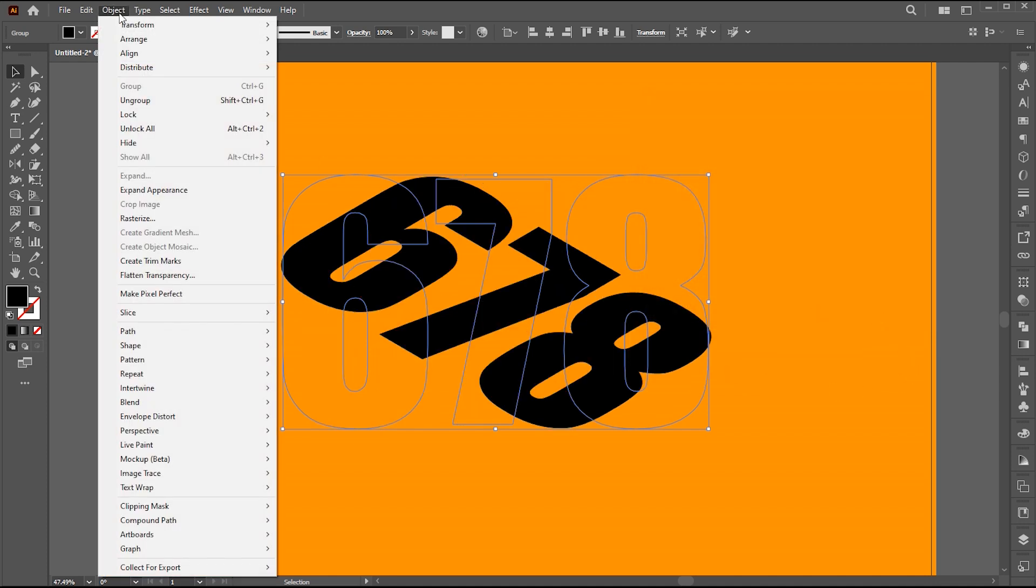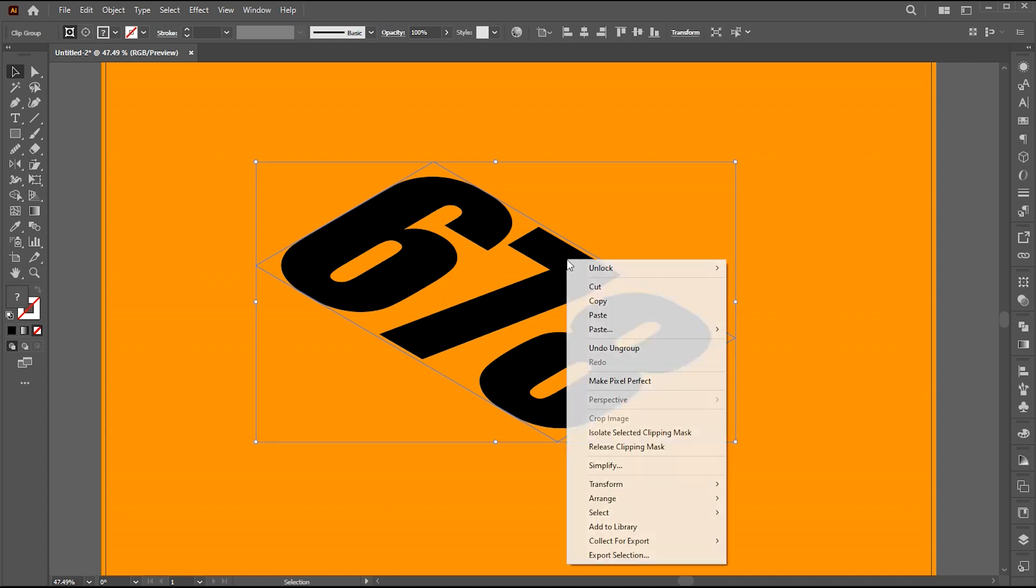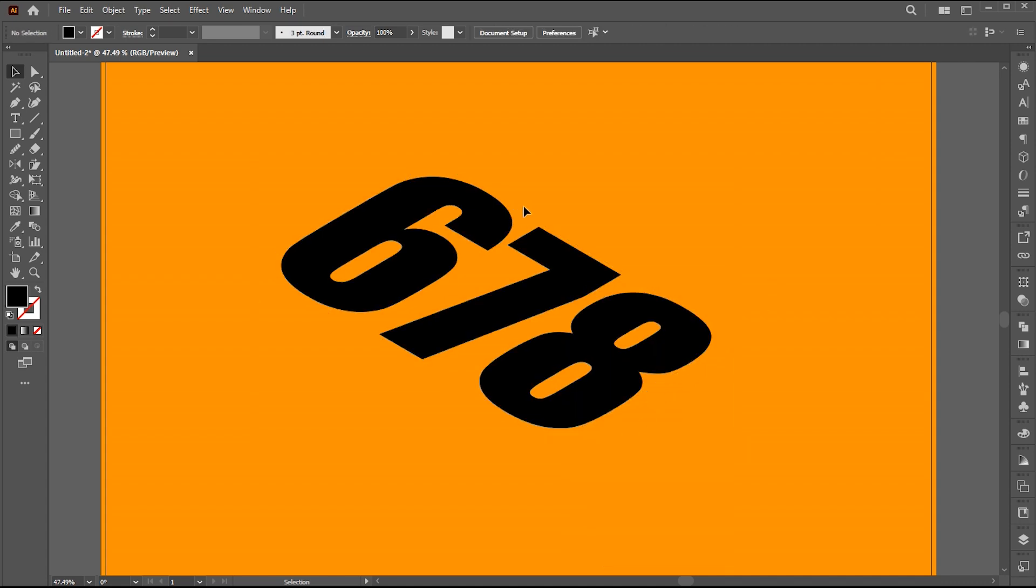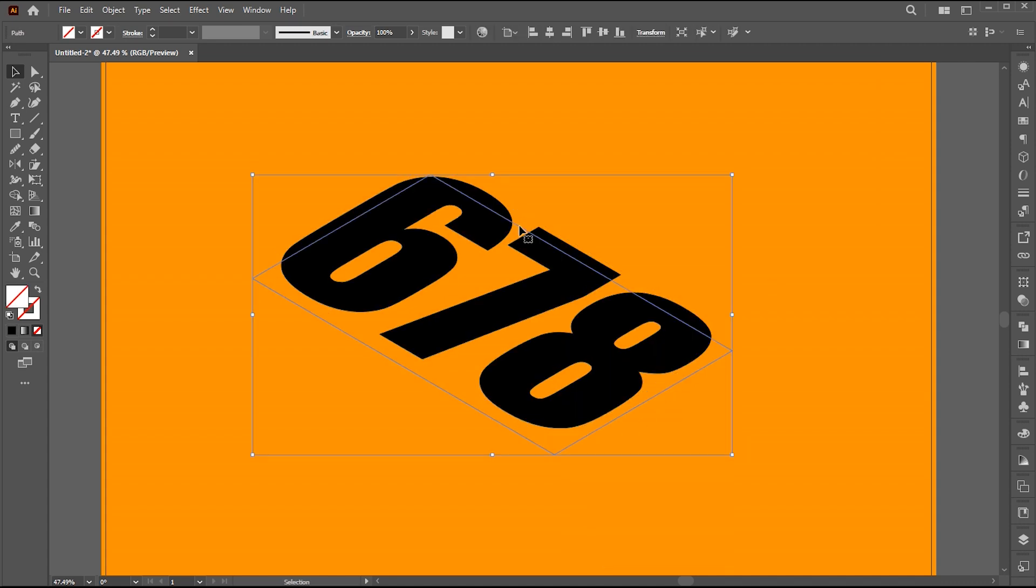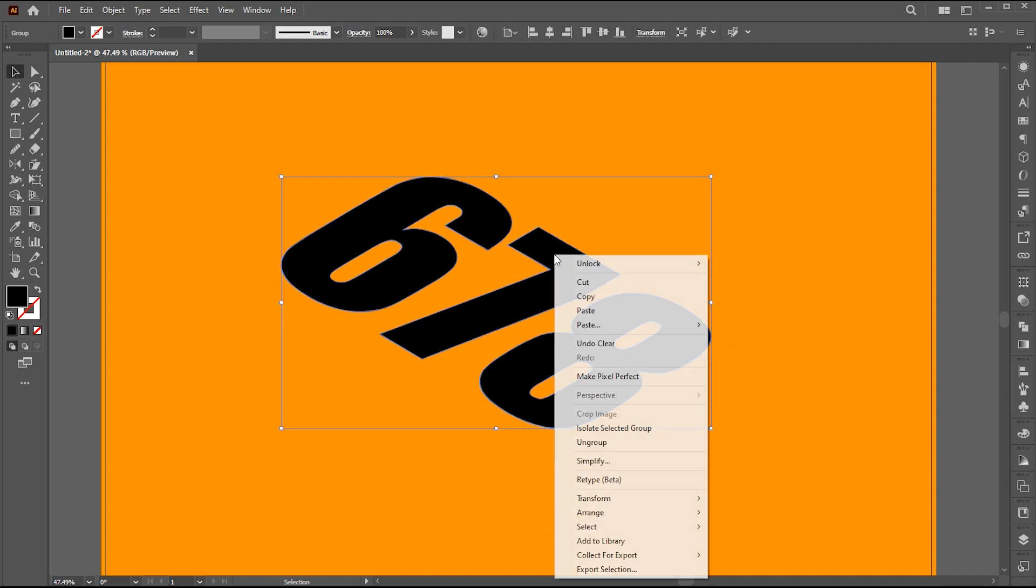Then go to the object menu and expand the appearance. It creates this bounding box here. Right click on it and choose release clipping mask. Remove this box. Right click again and choose ungroup.